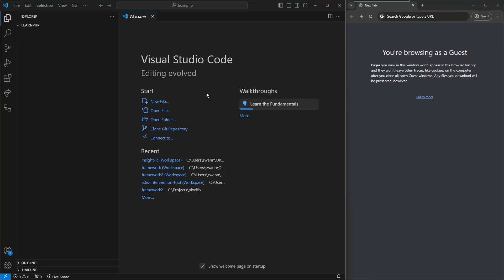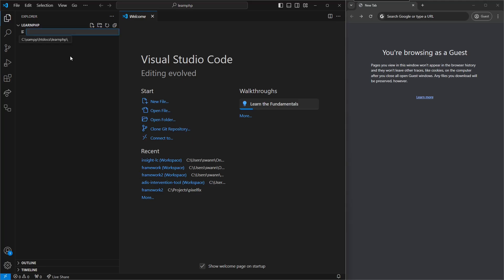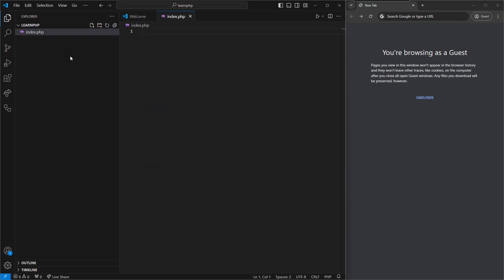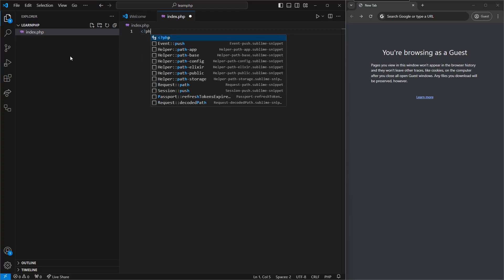Now, in order for us to know that our setup is working, let's go ahead and create our first PHP file. Let's call it index.php. And inside our PHP file, we're going to open up with our PHP tags.